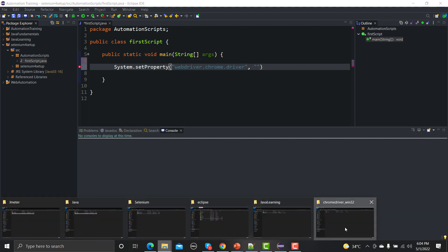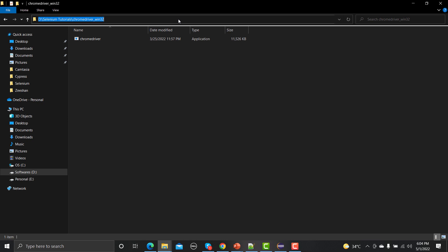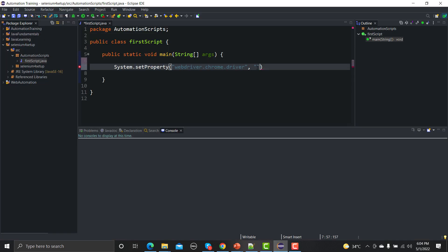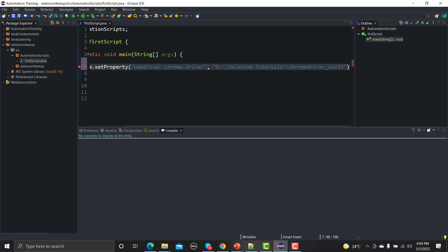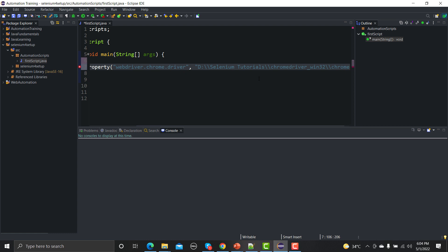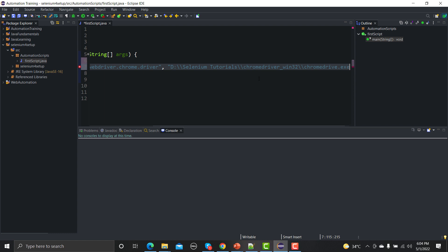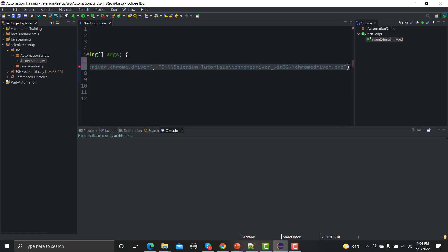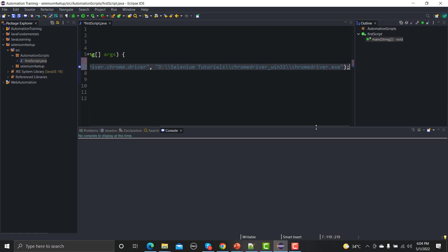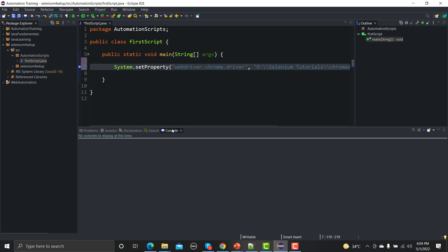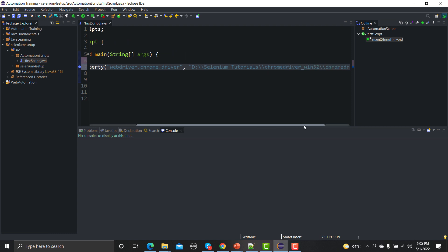And the value would be the path of your exe file. Let me go here and this is the path. Let me copy this one, go to Eclipse again, we need to provide the path here. And again double slash chromedriver.exe. So we need to provide a complete path here with the extension and it's showing some error, this means we need to provide a terminator here. Now our first step is done.